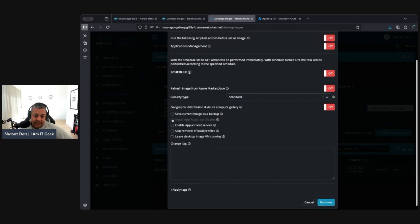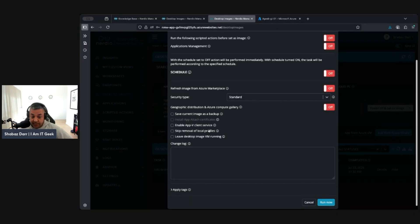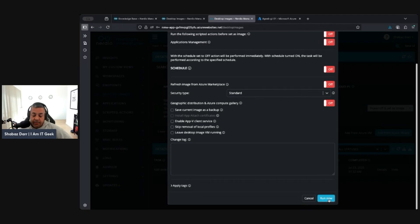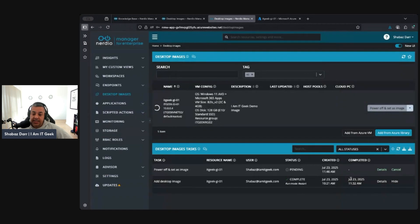I don't want to enable that App-V client service. I do want to skip removal, so sorry, I don't want to skip removal. I'm going to leave a desktop image. Do you want to leave a desktop VM image running? We don't, so we'll just leave unticked as well. Then we run now and that is going to start capturing the image essentially. So let's capture that image, let that complete and then we'll come back.